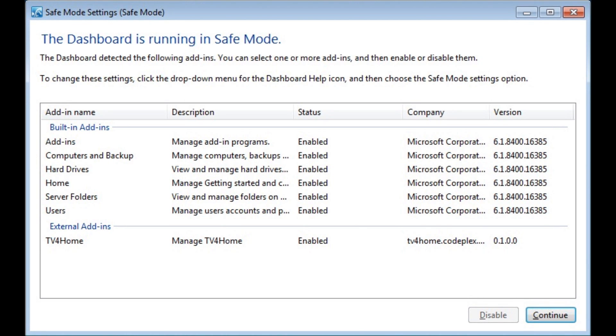There may be times with Windows Home Server 2011 that the dashboard either does not work, becomes non-responsive, or will not stay open. Let me show you how to fix it.